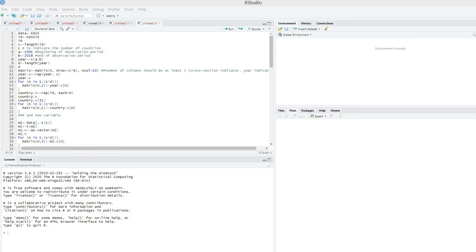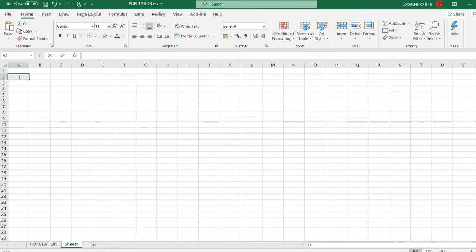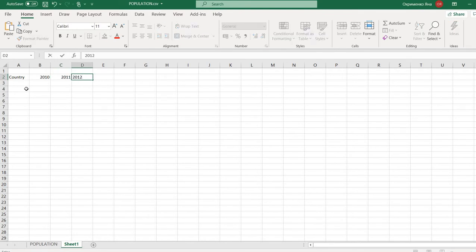In this video I'm going to tell you how to transform data to a panel dataset easily and effortlessly using RStudio. When you download data from World Bank or Eurostat, it usually looks like this — you have a country column and then different period columns like 2010, 2011, 2012, and so on.